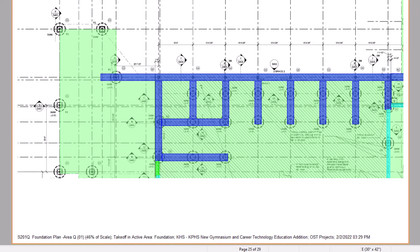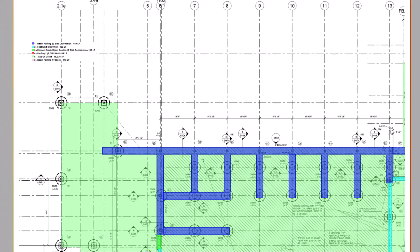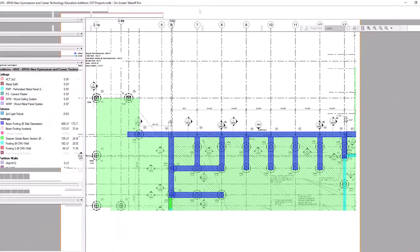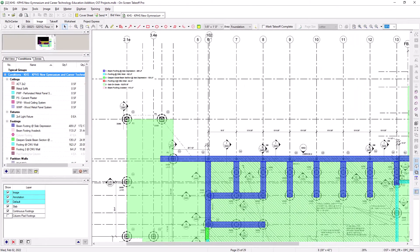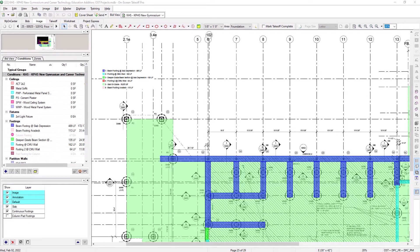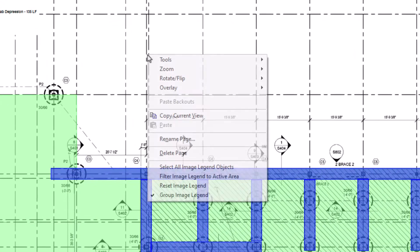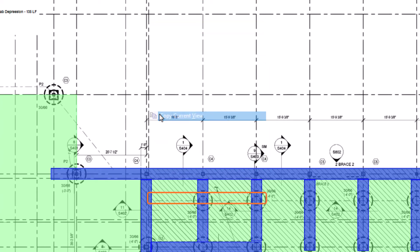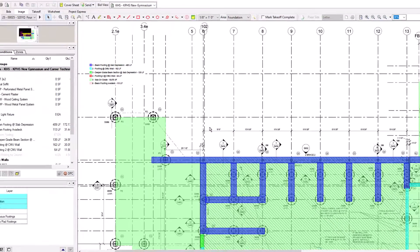To close out of the Print Preview window, select the Close button. Another way to print takeoff from within on-screen takeoff is to use the Copy Current View feature. Copy Current View allows you to take a screen capture of the view on which you are currently zoomed in. Simply right-click on the image, and then select Copy Current View from the menu. This copies the view to your Windows clipboard.